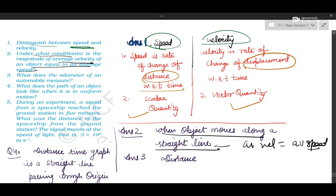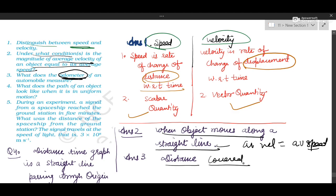Question number 3: what does an odometer measure? An odometer on a vehicle measures the distance covered by the vehicle in a given time.